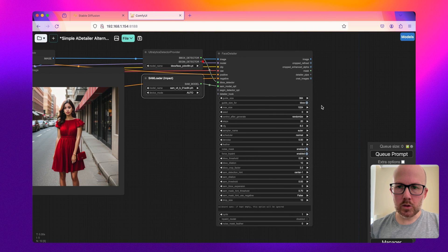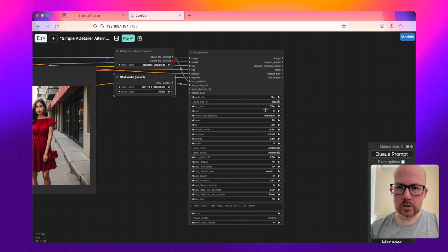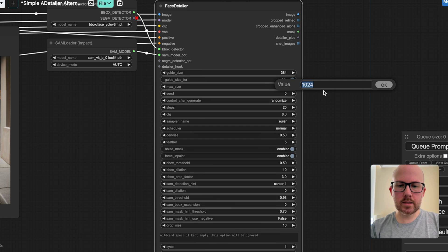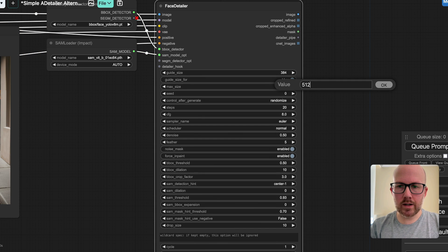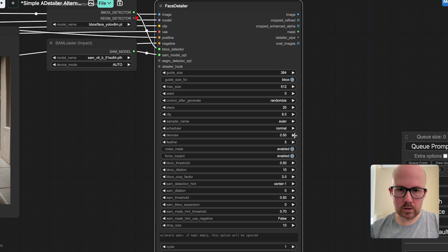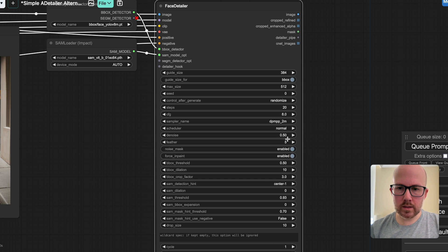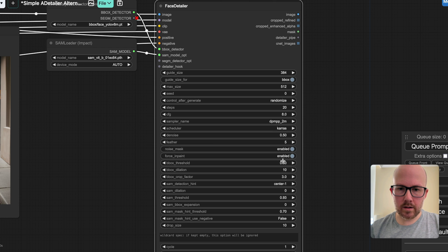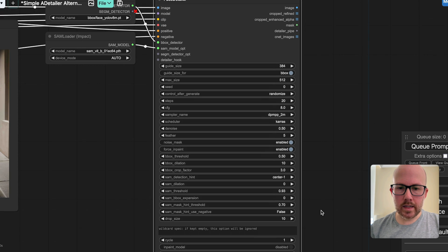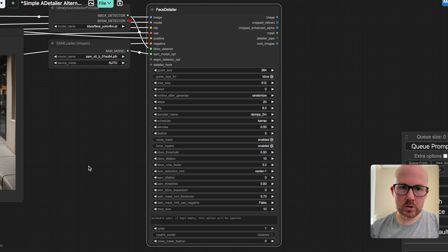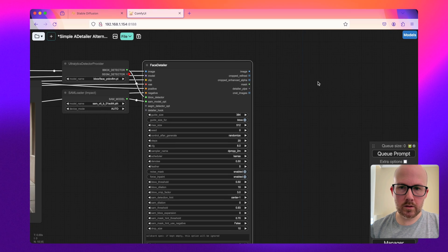For the face detailer, we're going to want to make a few changes. First and foremost, the max size. Since we're using a Stable Diffusion 1.5 model, I'm going to go ahead and downsize that to 512 instead of 1024. For the sampler name, we're going to use what's recommended for this particular model today, and that's going to be DPM++ 2M and Karras. Now you can go ahead and use an inpainting model if you'd like, but for this demonstration, I'm just going to use the original generation model.